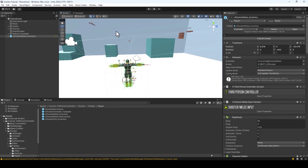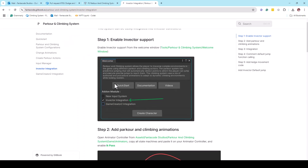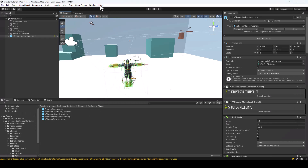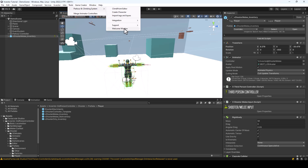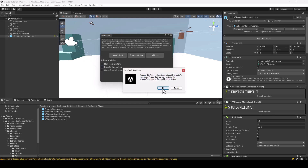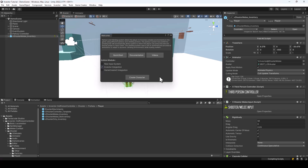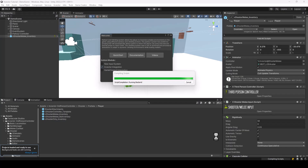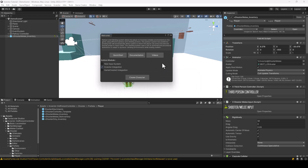The first step is to enable the Invector integration from the Welcome window. So I'll go to Tools, Parkour and Climbing System, and I'll open the Welcome window. From here, I'll enable the Invector integration. This will reload the project. If it doesn't reload automatically, just switch the tab once and it should reload.